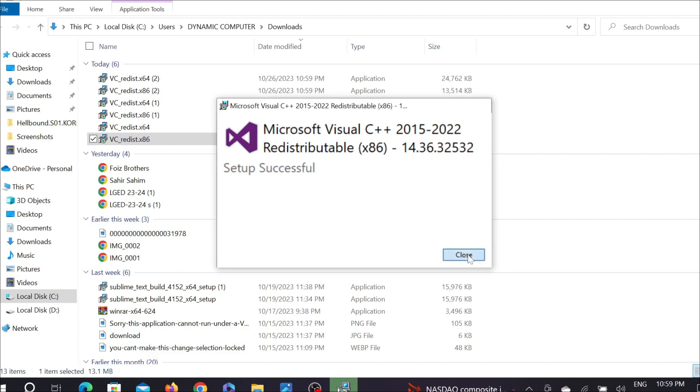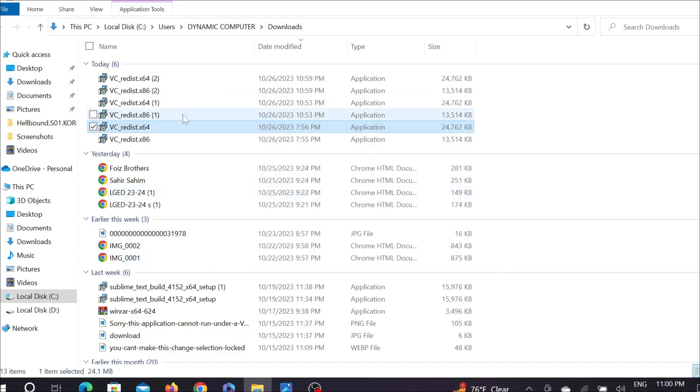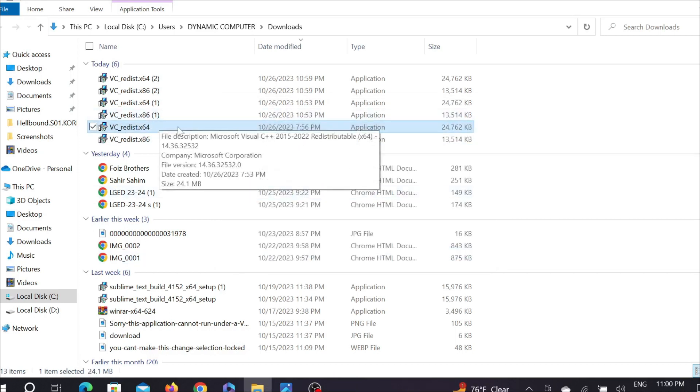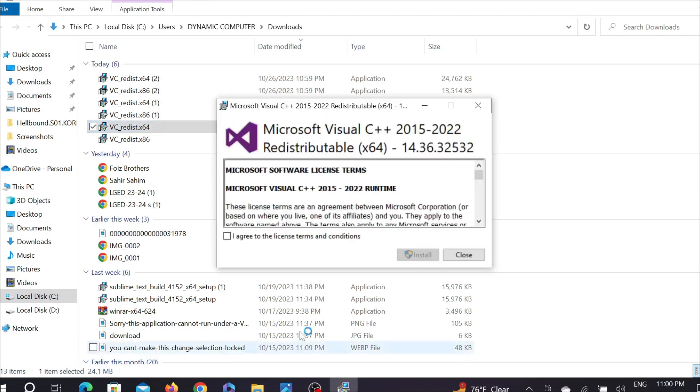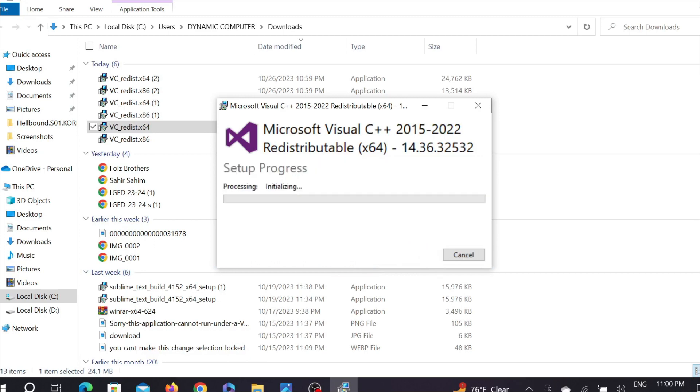Just click Close here. Now you have to install this x64. To install it, just double-click it again, then select 'I agree to the license terms and conditions' and now select Install here.